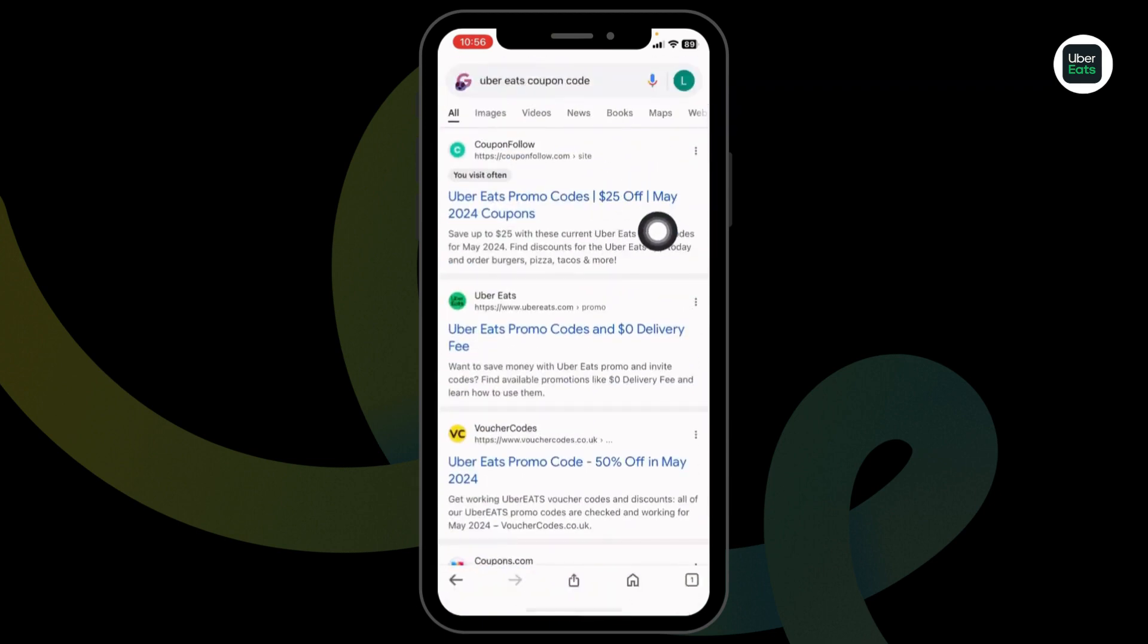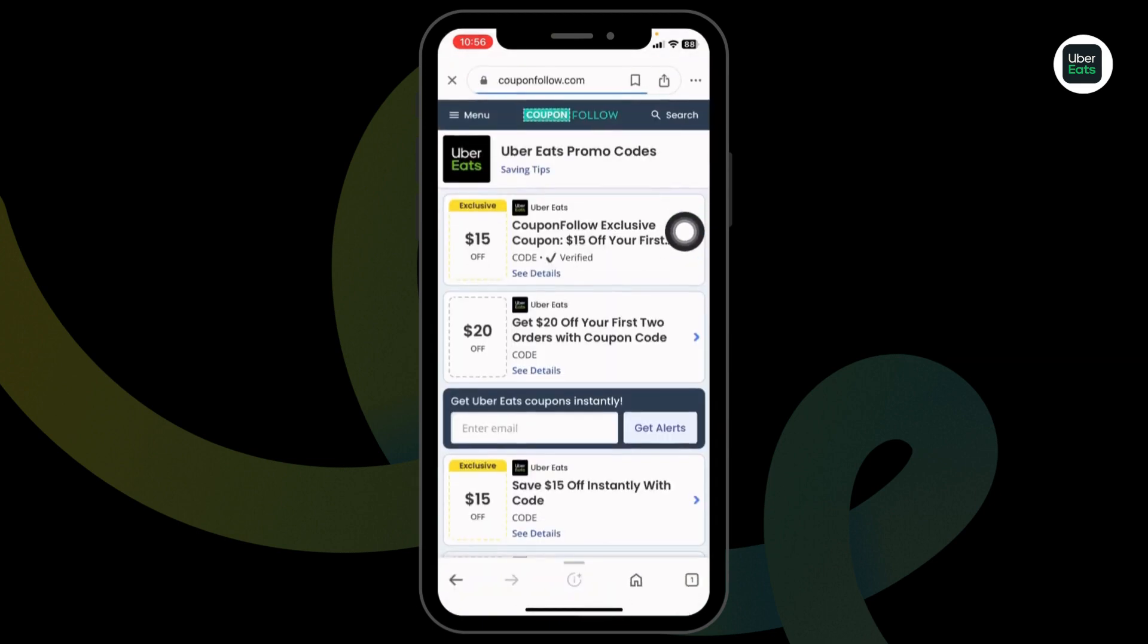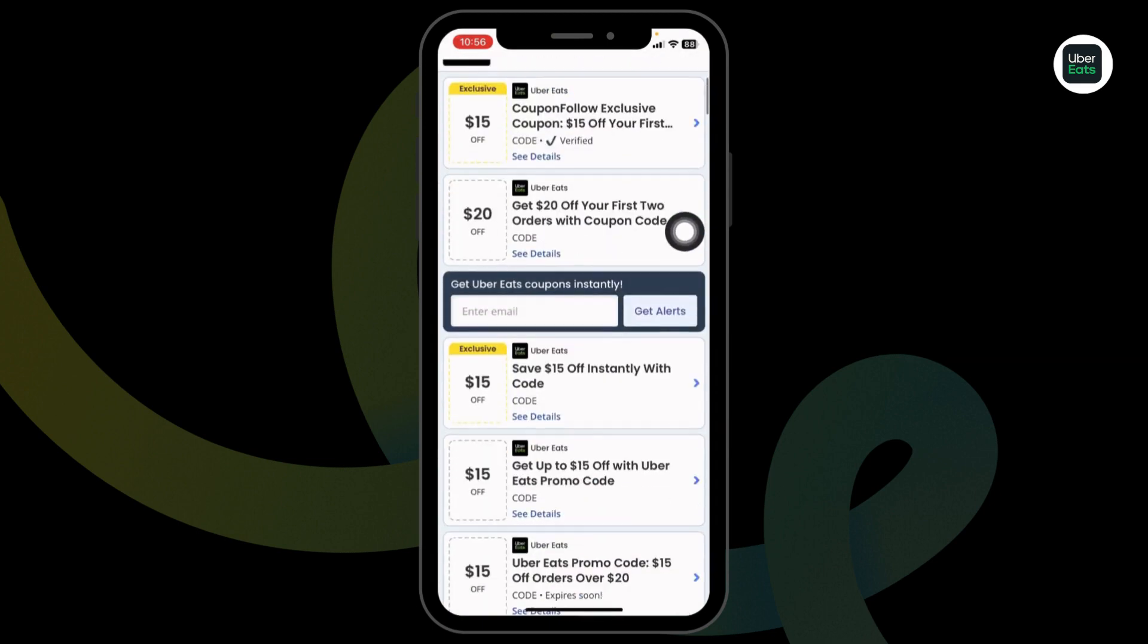For instance, I'm gonna open this one, coupon follow. Once you open it, you're gonna find amazing deals and offers.